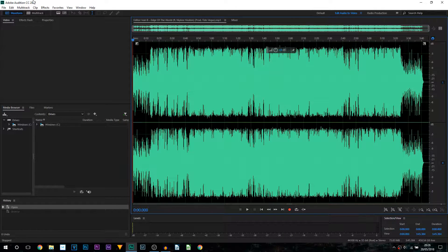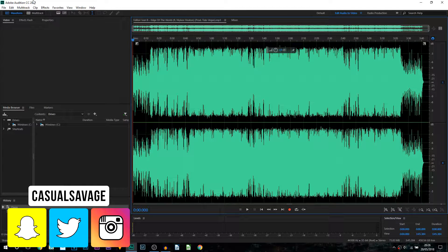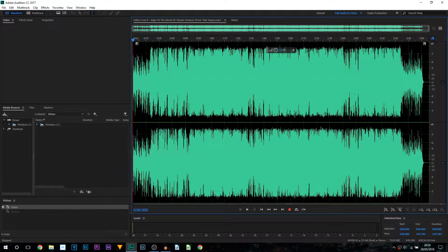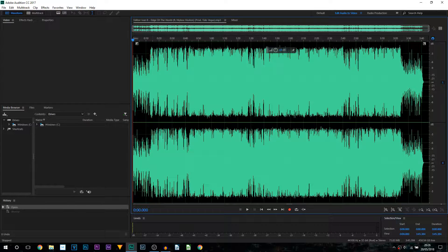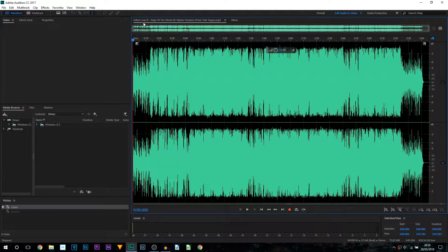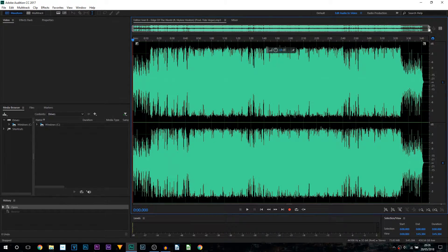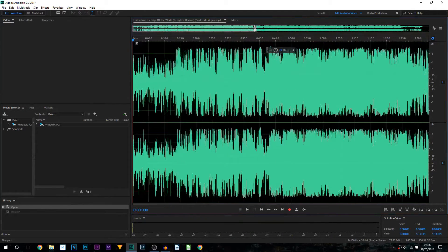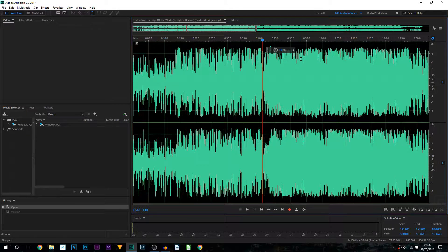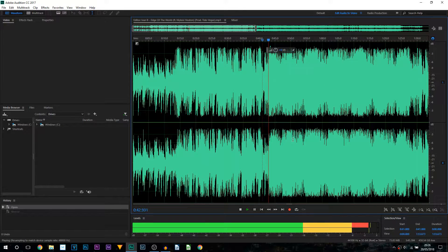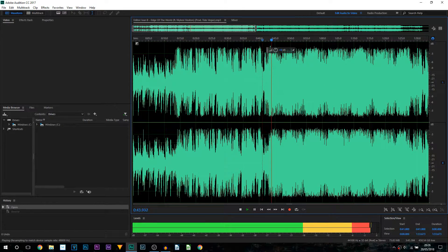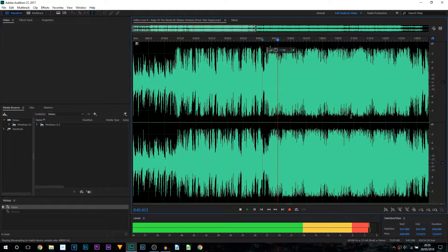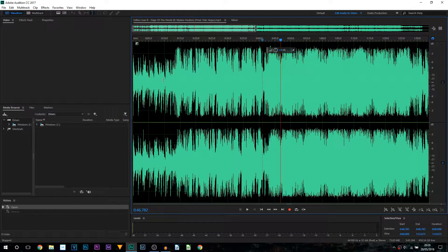So in order to reverse the audio in Adobe Audition, believe it or not it's super simple. And as you'll see on screen right now I am in Adobe Audition CC and the song I am using is from Ivan B called Edge of the World. Now I'm just going to zoom in to some of the song and I'll play through from here for you.